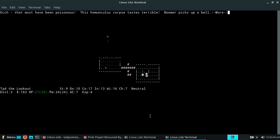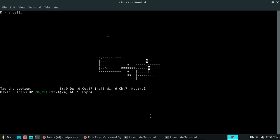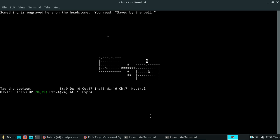Oh, it's a bell. Okay. Saved by the bell, of course. That's what it always says when there's a bell.